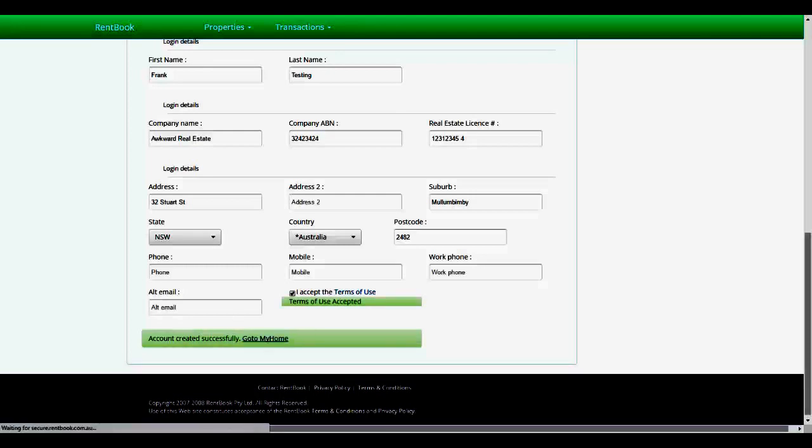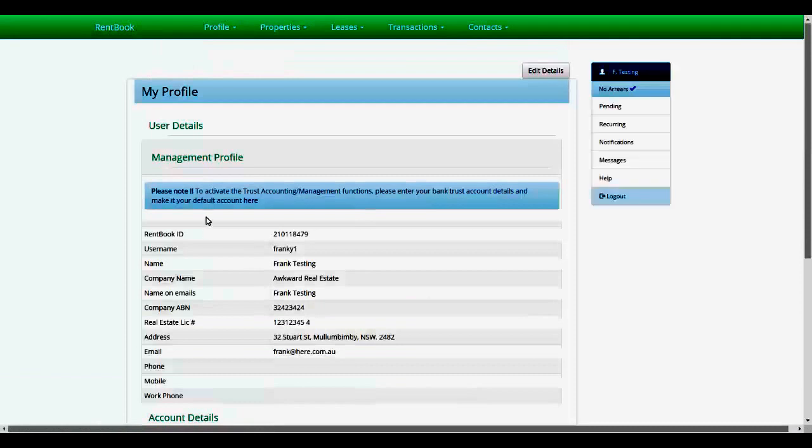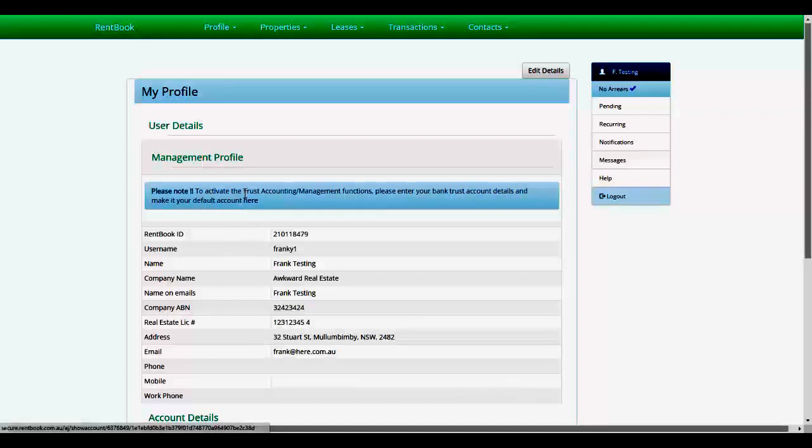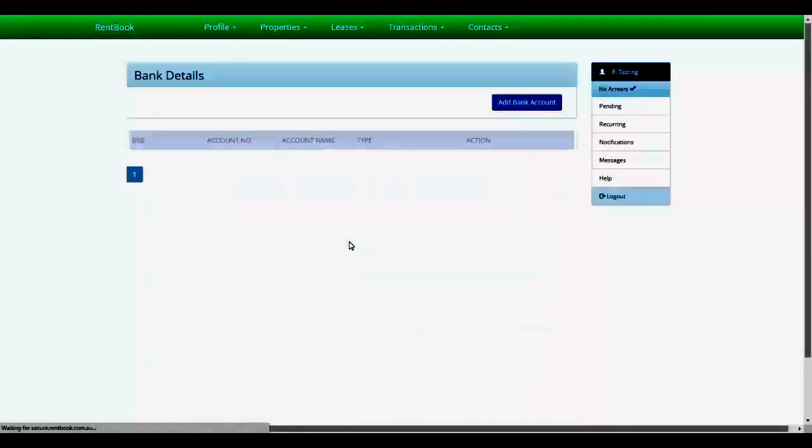Go to My Home. The first thing it says is if you want to get the trust account management functions, enter your bank account details and make it your default account. If you click on this link here, it will take you to add a bank account, and this would be your trust account.